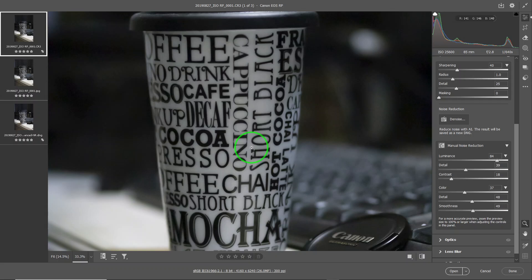At very high ISO, that is manual denoise and artificial denoise in a nutshell. Now I'm going to show you the sharpening part of it.